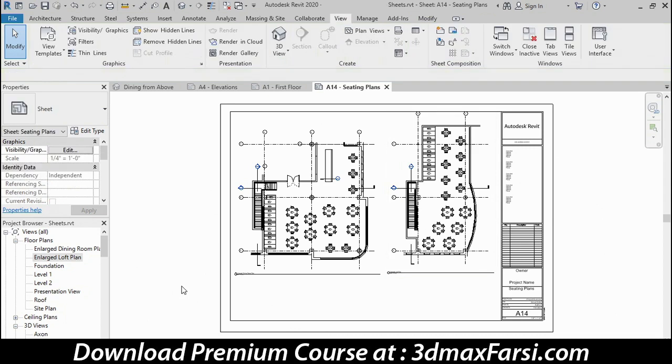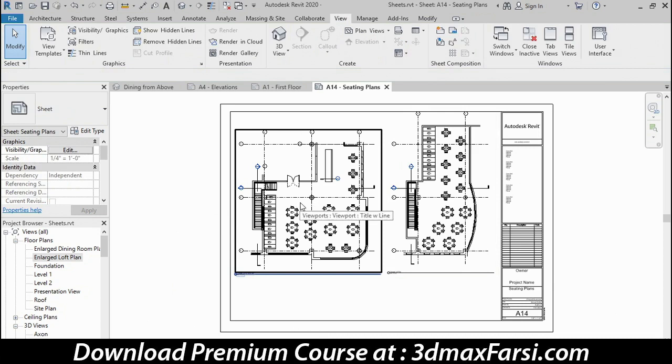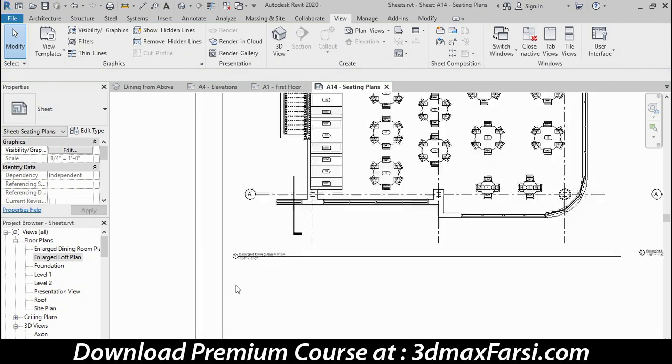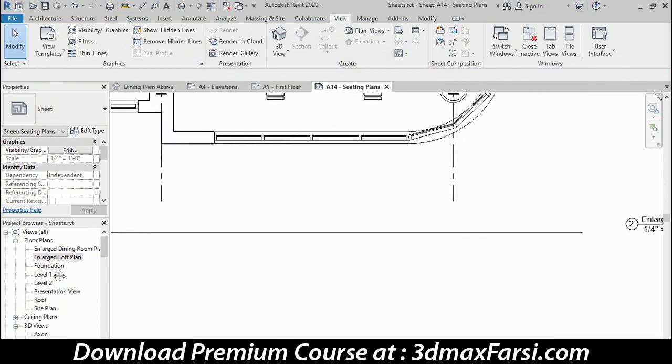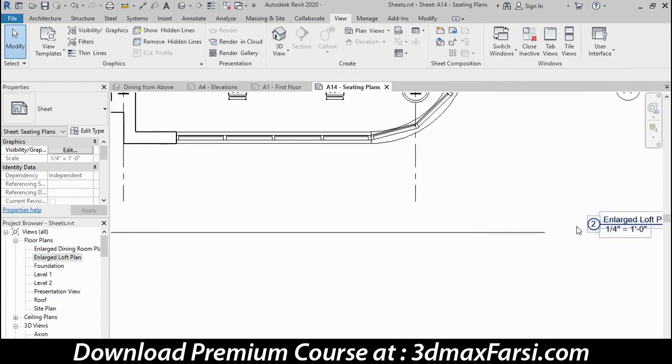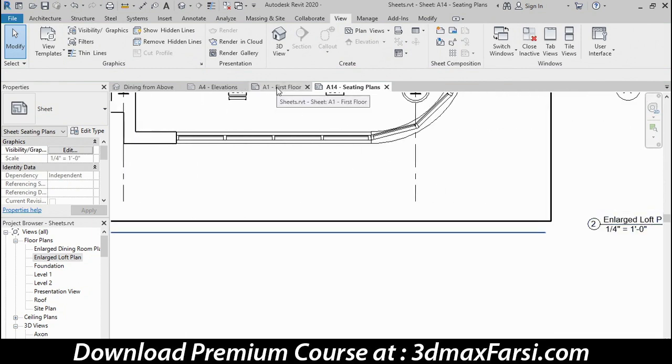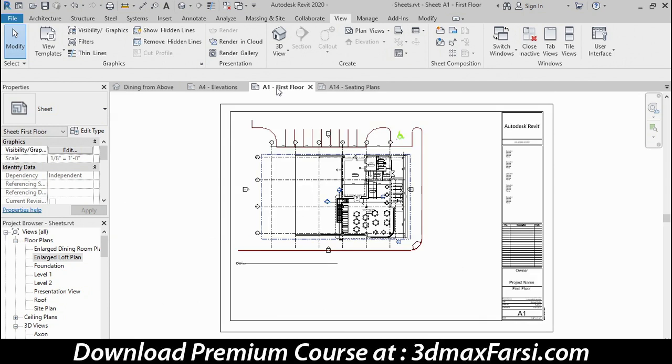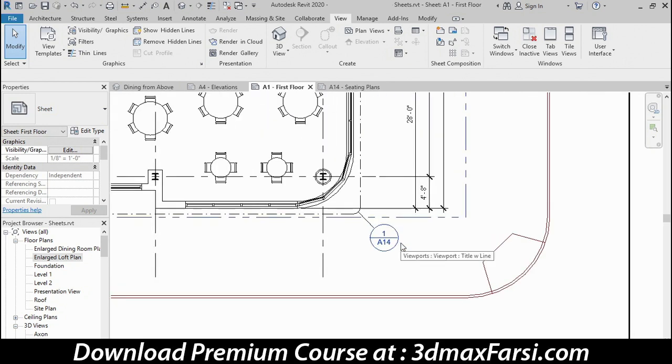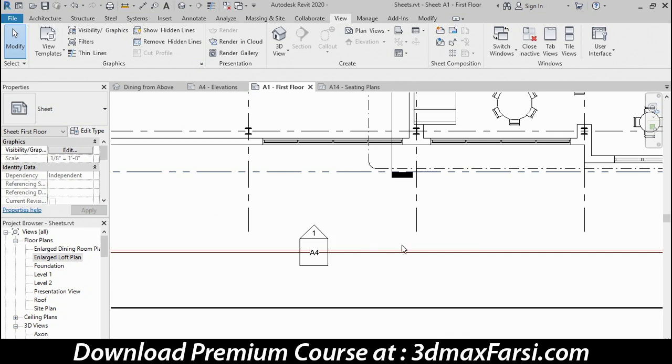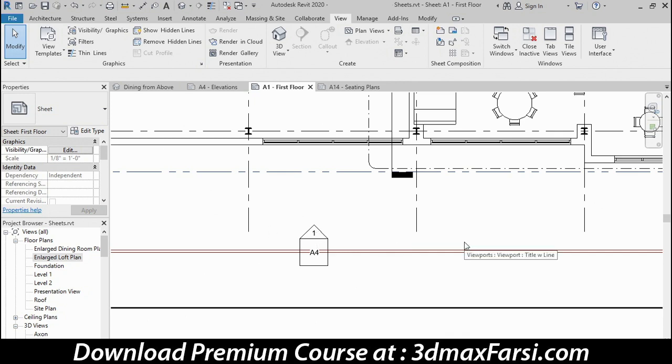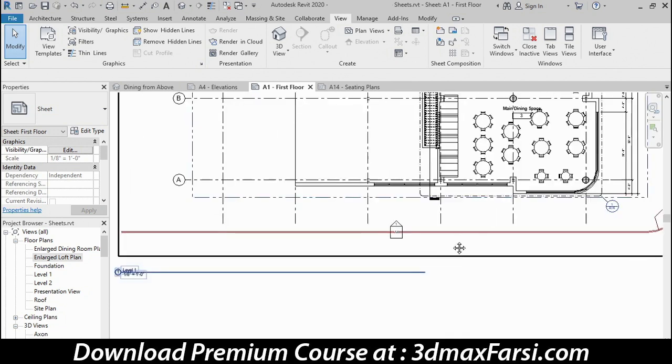I created this viewport first and this one second. So if I zoom in right here, that became detail one and this one became detail two. If we click back here on the A1 first floor tab and zoom in right here, this is the call out symbol that references the dining room plan that was on the left hand side of sheet A14, in other words, detail one. So it knows that that's detail one on A14. If we take a look at this symbol right here, it knows that that's detail one on sheet A4, in other words, my south elevation. Some of these have not been filled in yet because those are not on sheets.